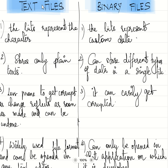What is the difference between text files and binary files? In text files, the bits represent the character. In binary files, the bits represent custom data.